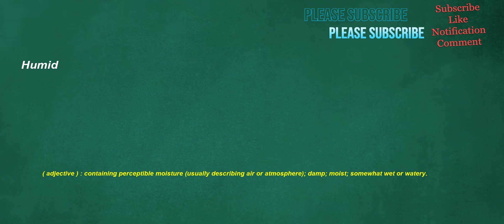Humid. Adjective: containing perceptible moisture, usually describing air or atmosphere, damp, moist, somewhat wet or watery.